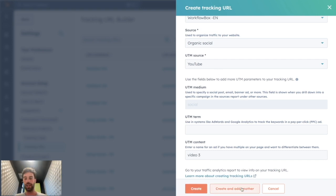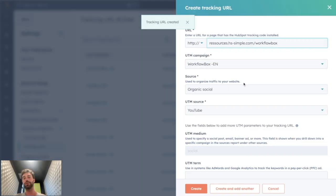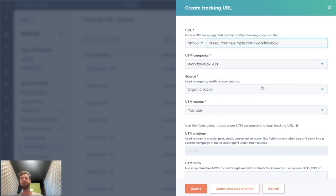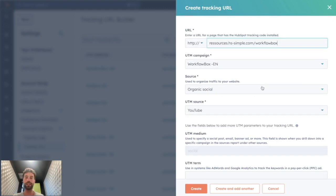You can create or create and add another that will let you keep the same settings to make your creation really seamless.